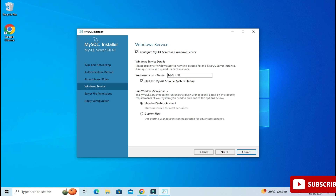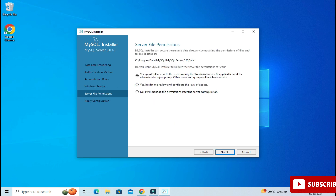Now here it's showing me Windows Service. My MySQL server will run as a Windows service with the name MySQL80, and whenever you start your system the service will start automatically — you don't have to start it manually. Click the Next button. Here it's asking about server file permissions — select 'Grant full access to the user running the Windows service', select the first option, and click Next.